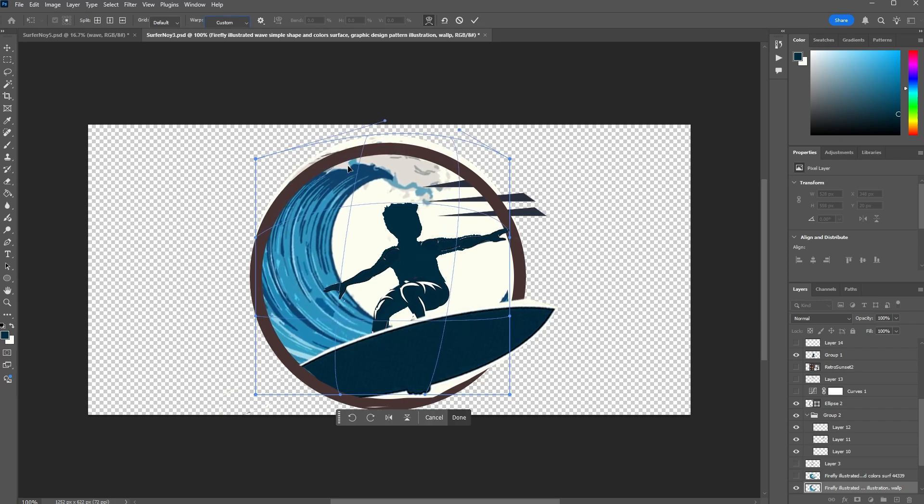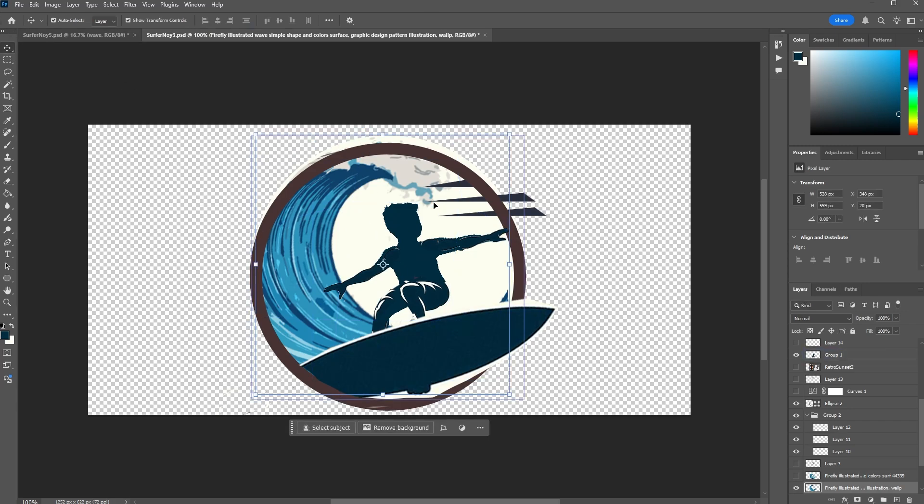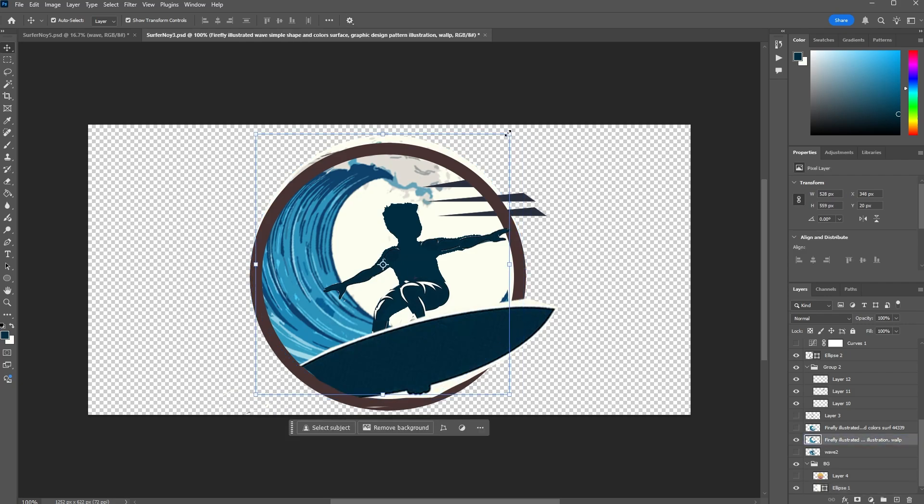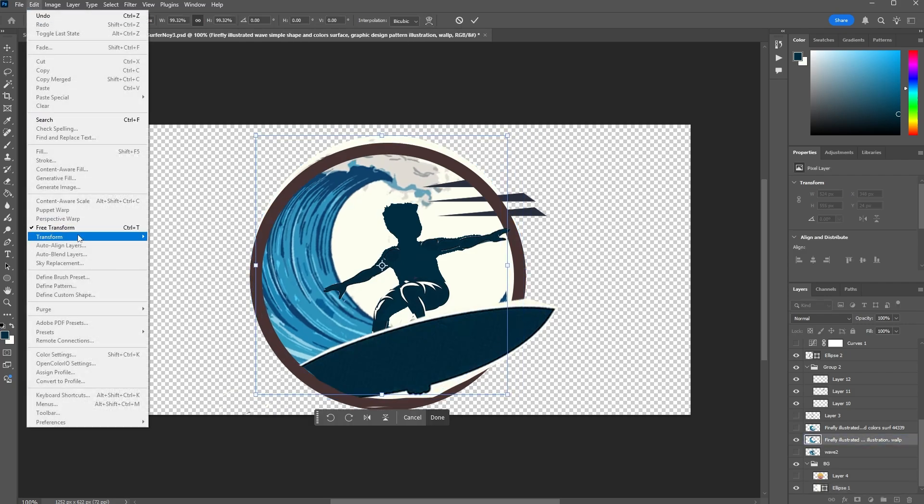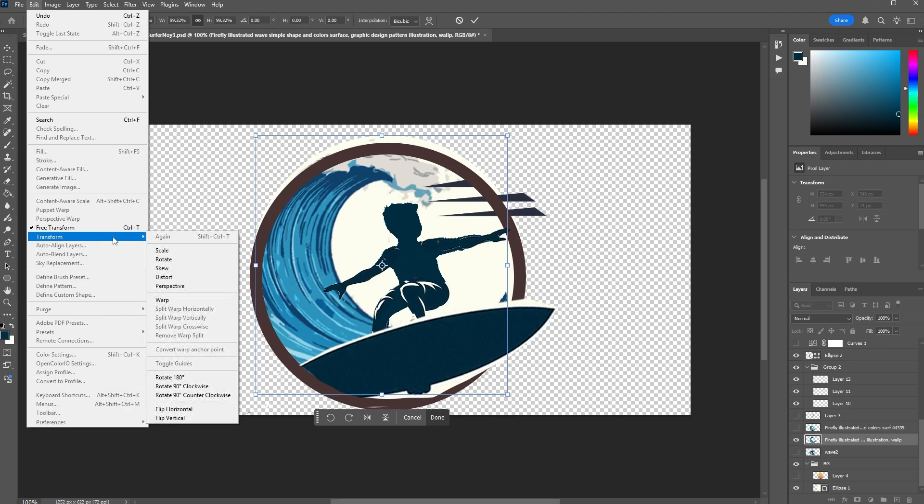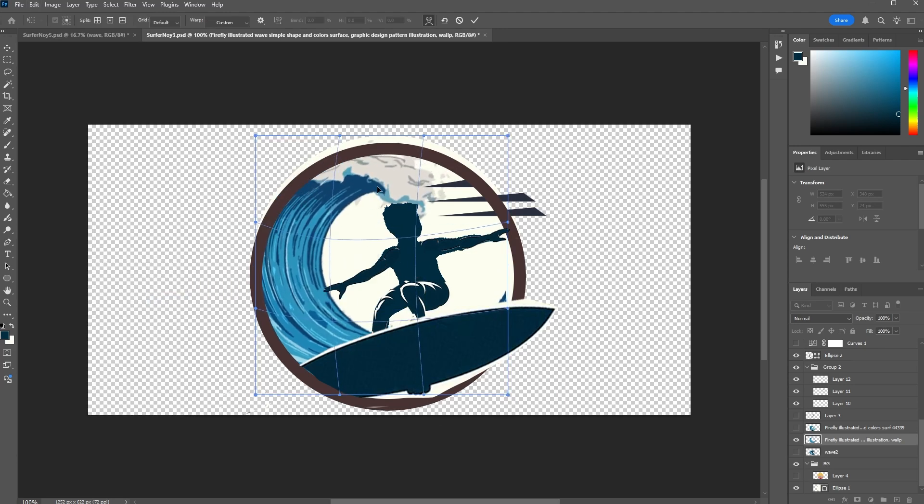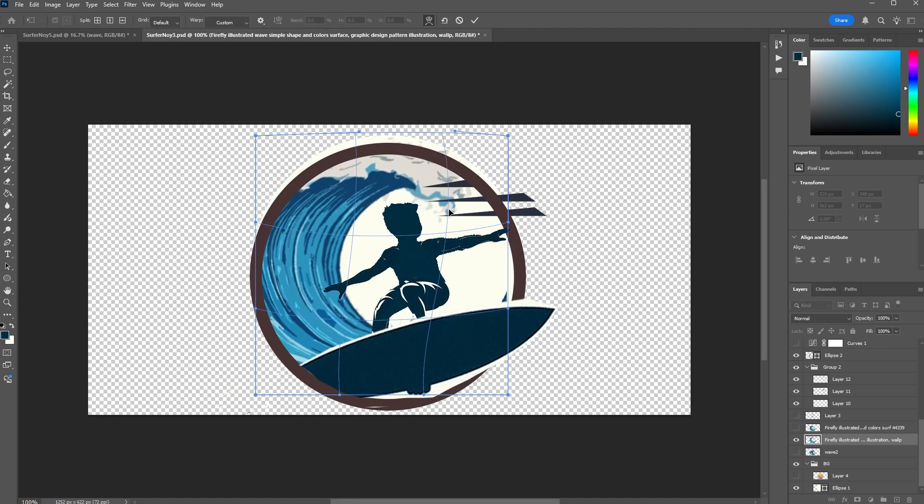So there's a bunch of different options. If for some reason when you're free transforming you don't see the bounding box or whatever, it's not giving you the option to use warp, just go over to Edit, Transform, and then down to Warp. That will get you back to that menu so you can move your image along.